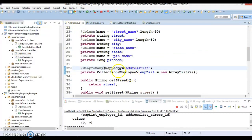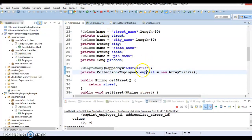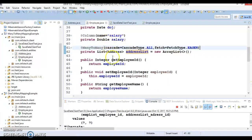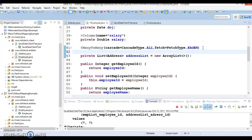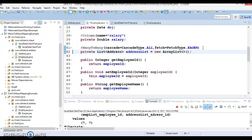You can customize the join table name and foreign key column names using @JoinTable. Since you specify mappedBy='addressList' on one side, you must define the @JoinTable annotation on the other side — the side that owns the relationship. You specify joinColumn and inverseJoinColumn to control the table name and column names. Thanks for watching this video and see you in the next video tutorial.